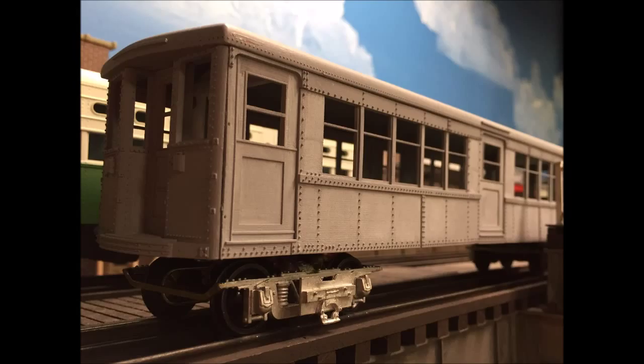In this series of videos, I'm going to talk about some of the methods that I use to 3D model and print O-scale traction cars.